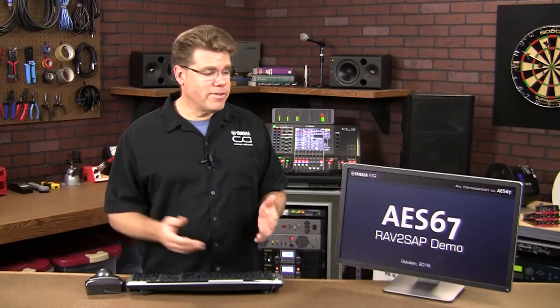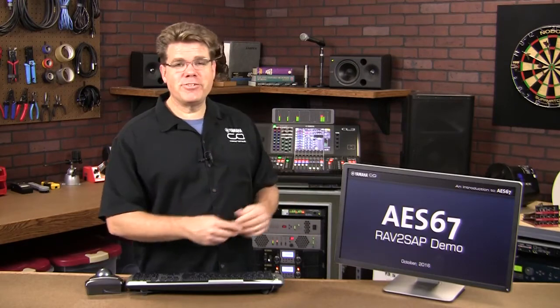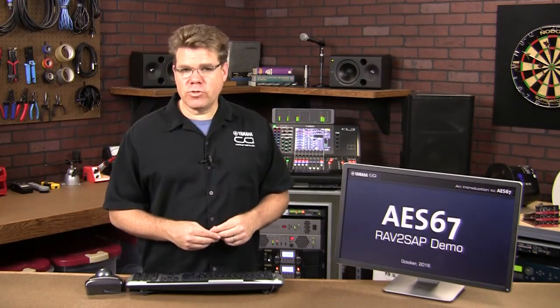So without stealing any more of his thunder, let me turn this over to Andreas, who will give us a tour of the Ravenna to SAP utility.